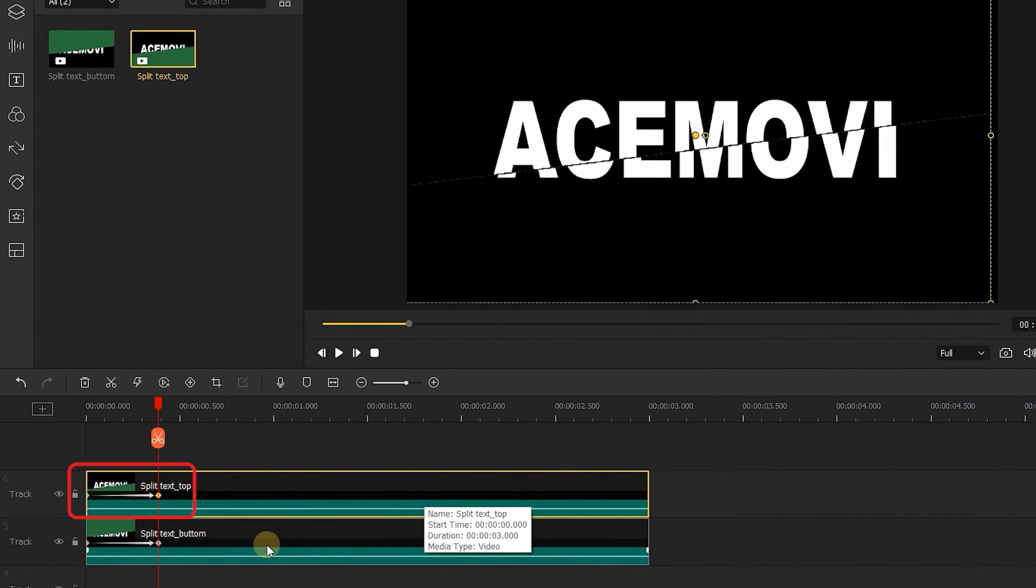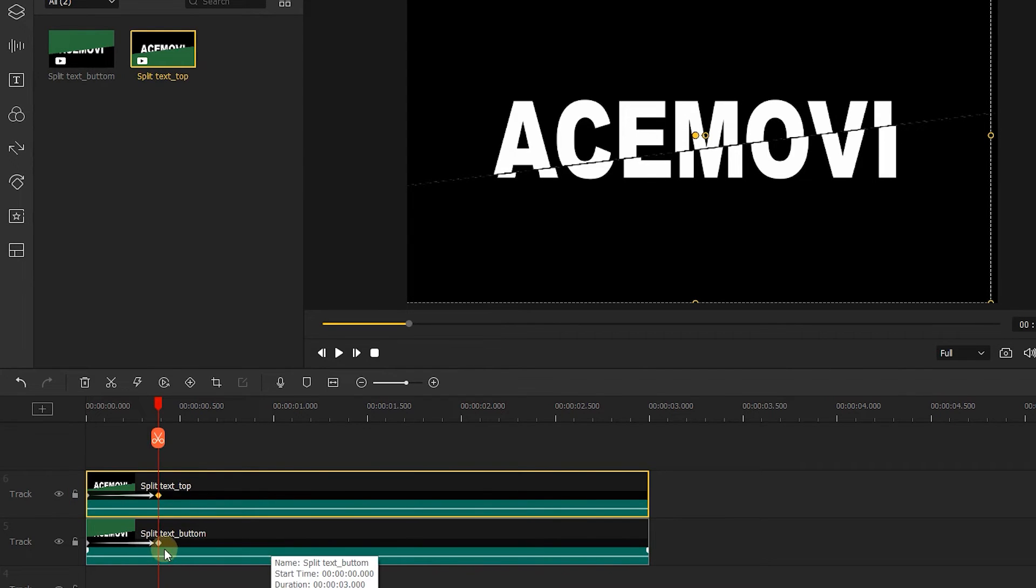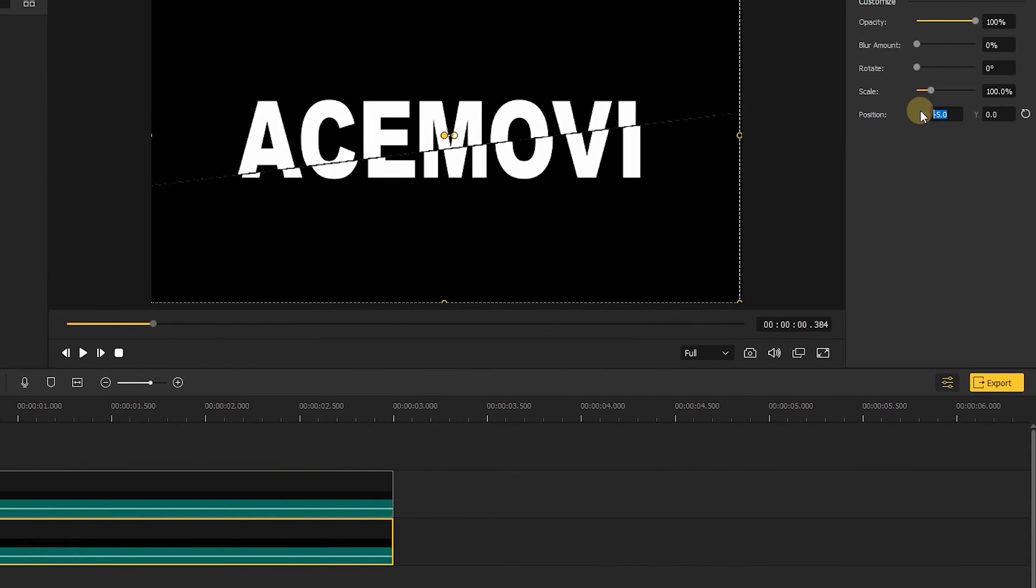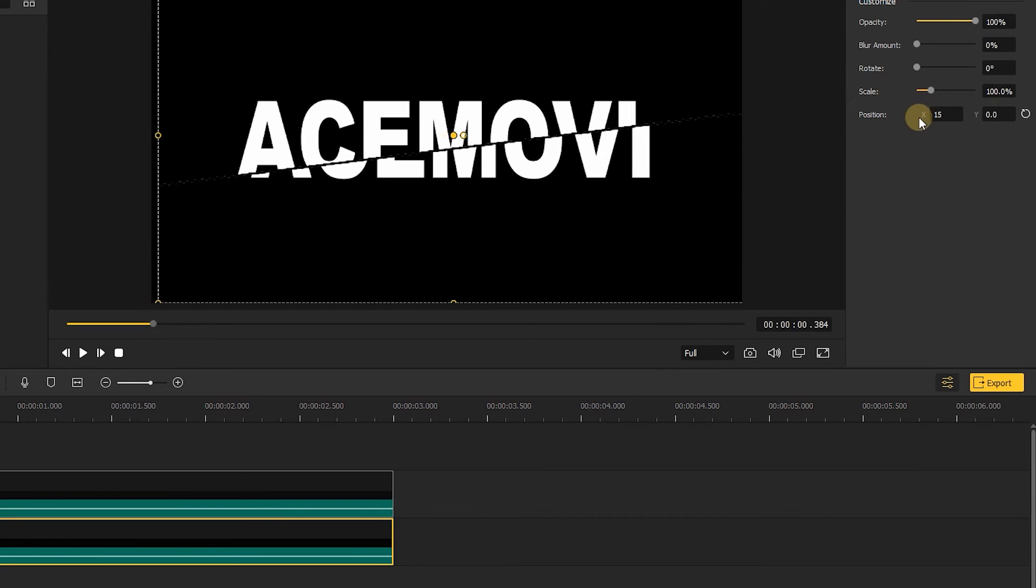Then add two keyframes on the bottom clip like we did in the top clip, and choose the second keyframe, change the X to 15.